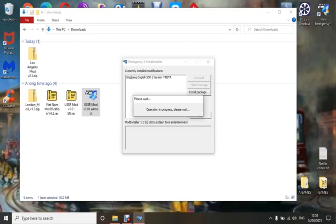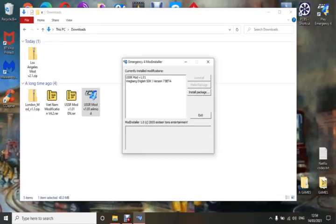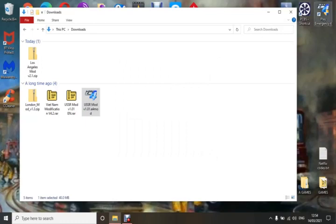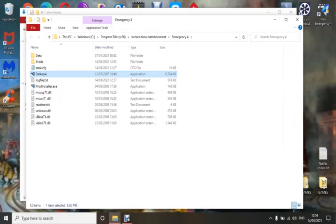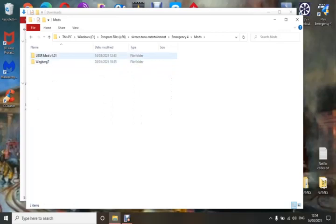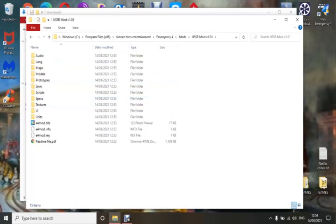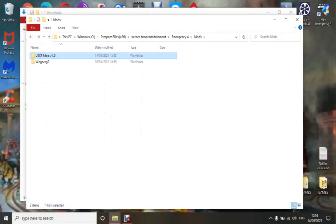You have to be patient because it really depends on the size of the mod. Once that's all done, click Exit. Now to check it's working: right-click on your Emergency 4 desktop icon, go down to Open File Location. You'll find your mod folder — if there isn't one, just make one and name it accordingly. Open it up and there you go — the USSR mod is installed. As long as all the files look correct you're ready to go. You load it the same as any other mod: main menu, Modifications, USSR Mod, free play.